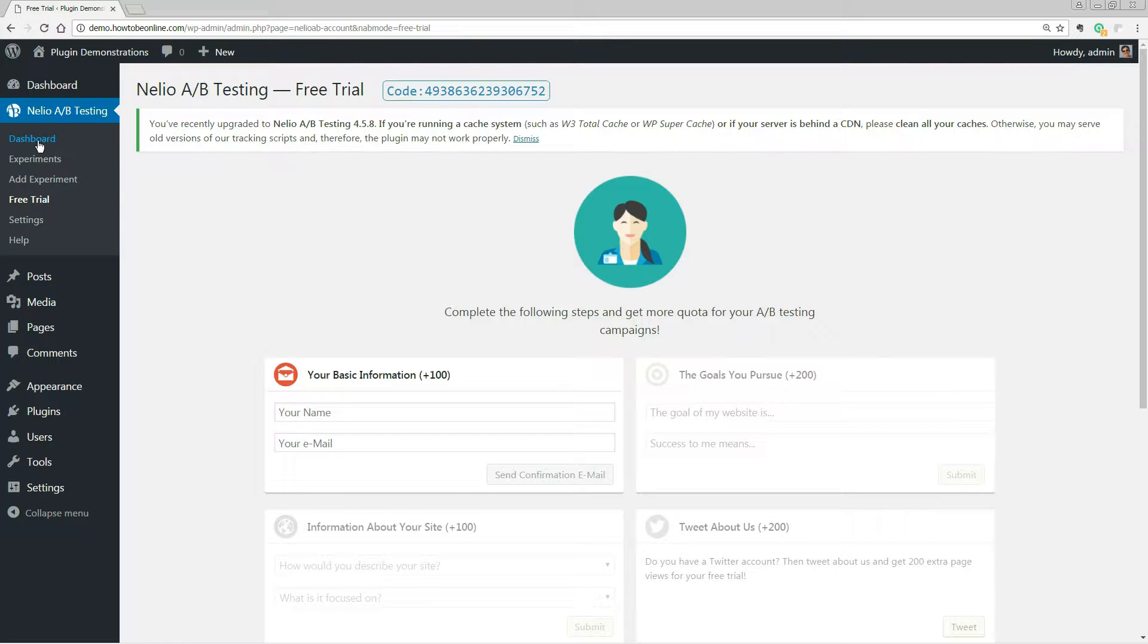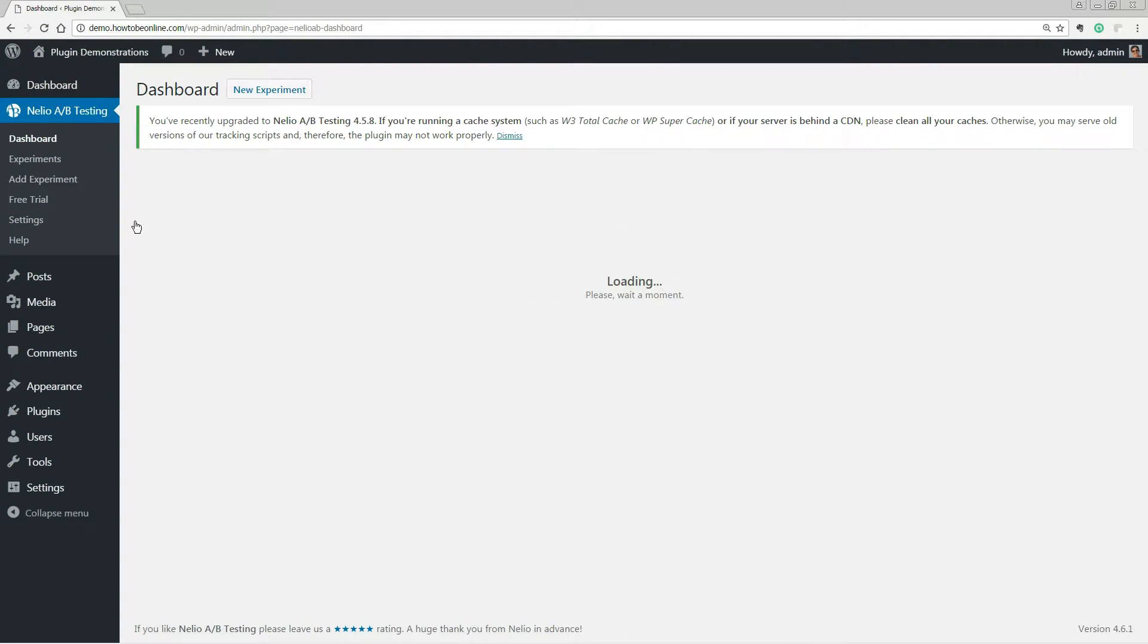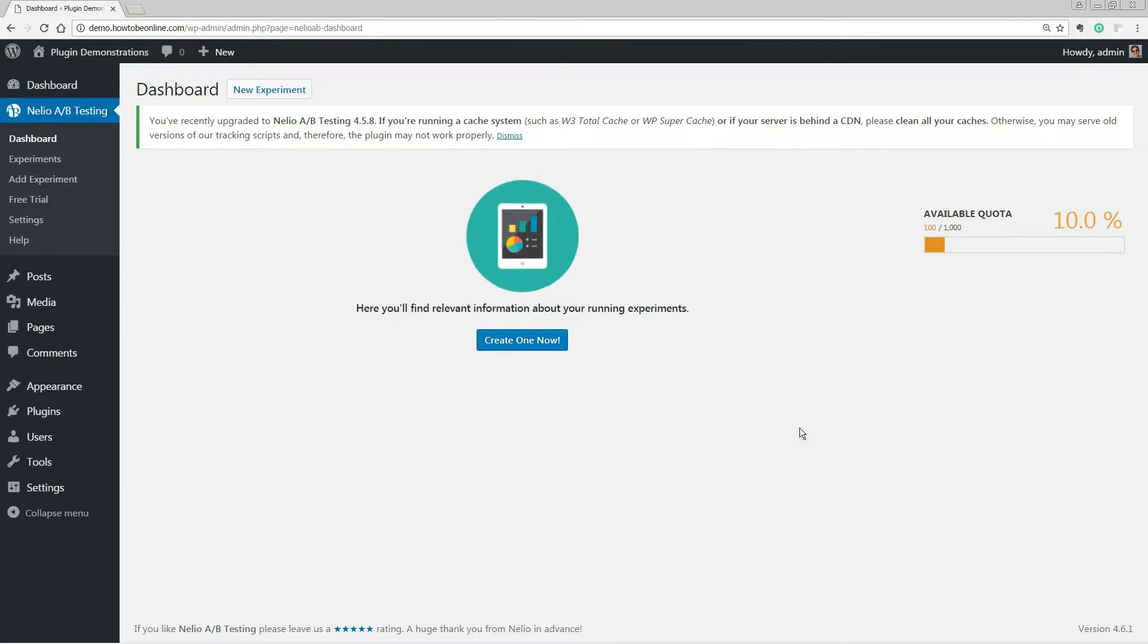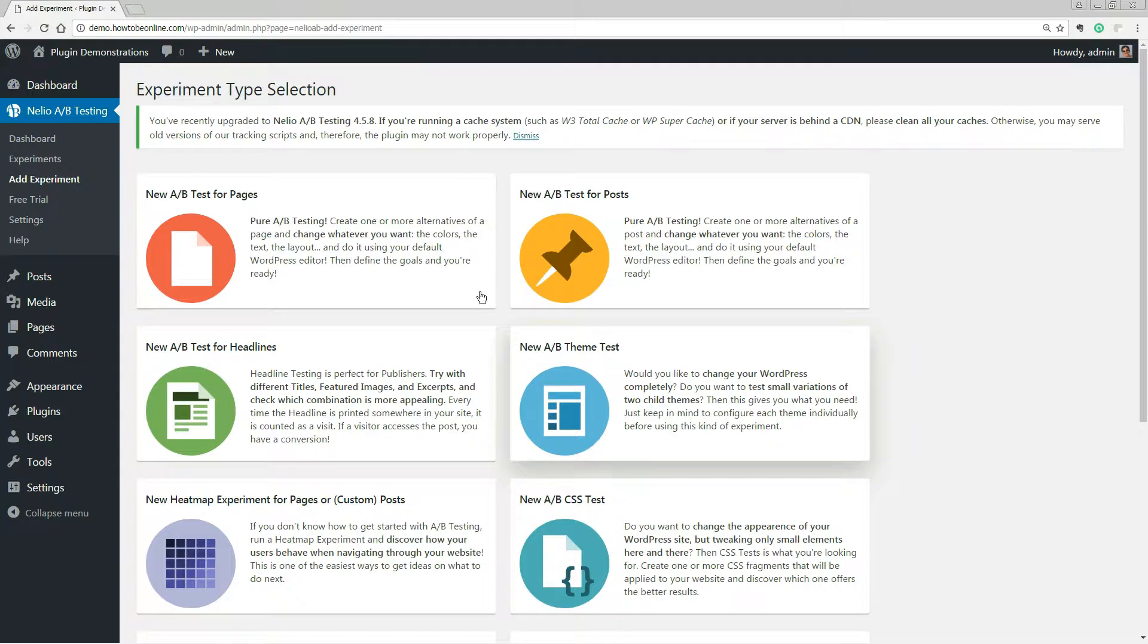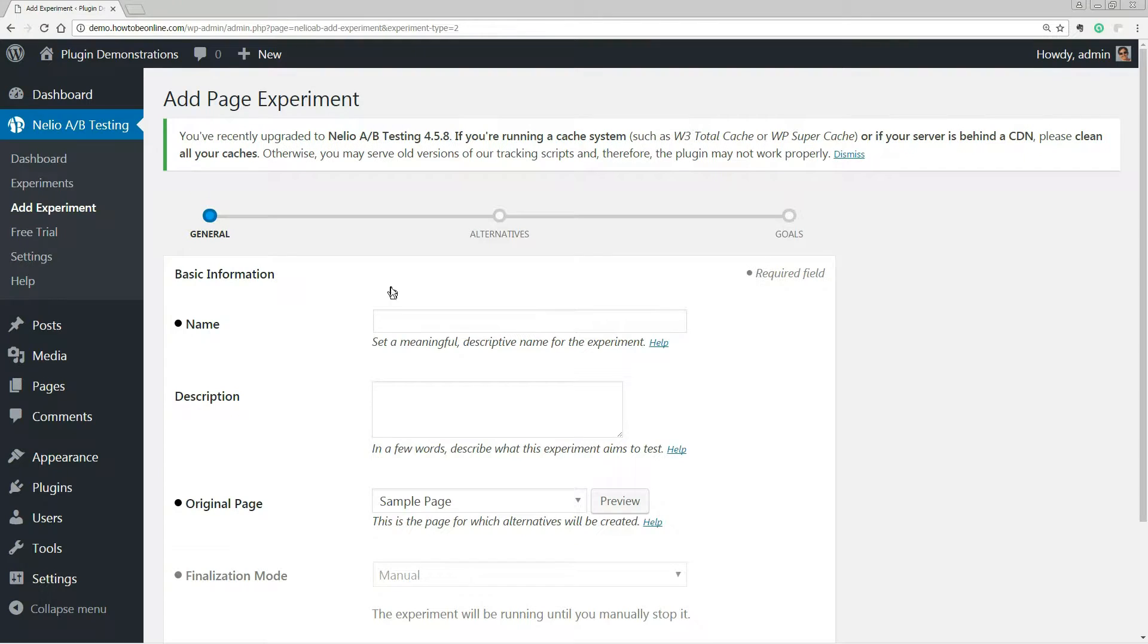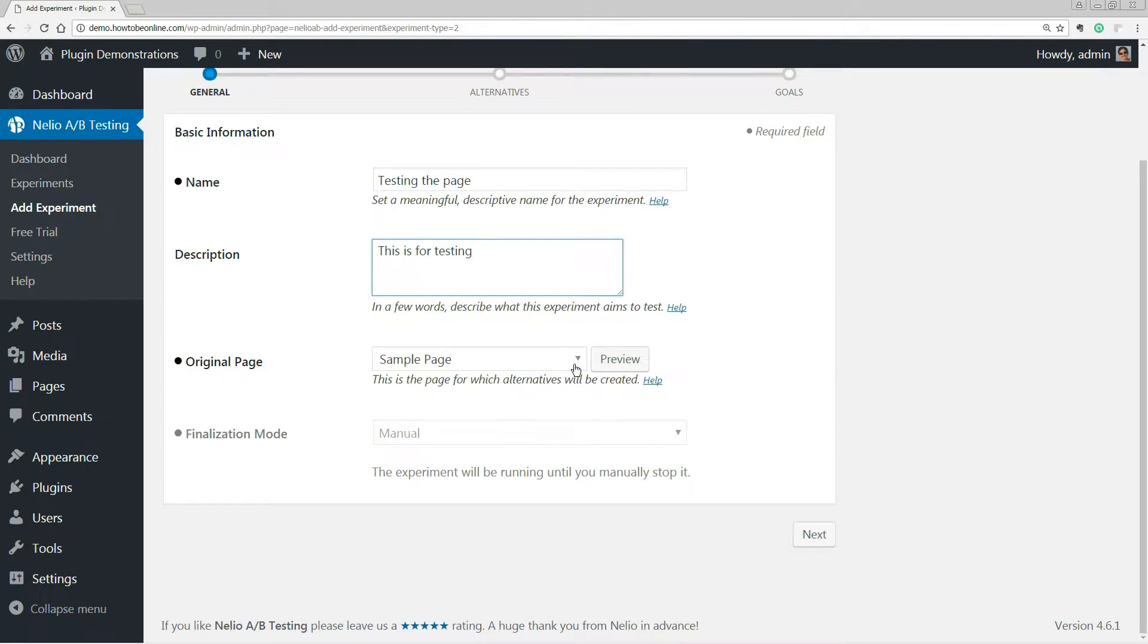Go back to the dashboard and click to create one experiment now. For simplicity's sake, we'll choose an A-B test for pages that will enable us to learn about the setup process nicely. Set up a name, a description.